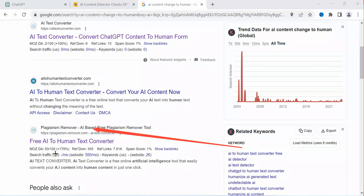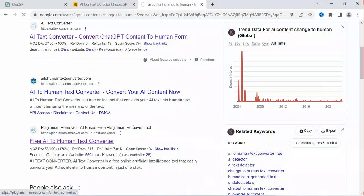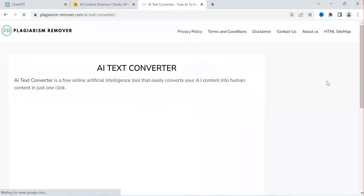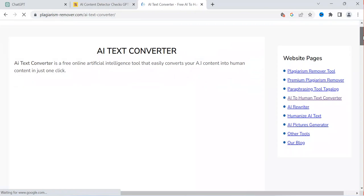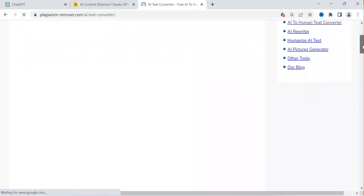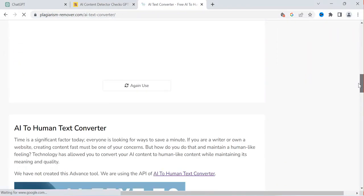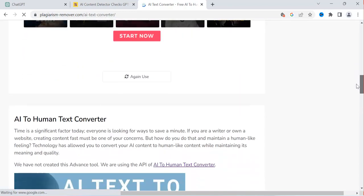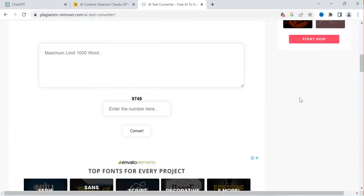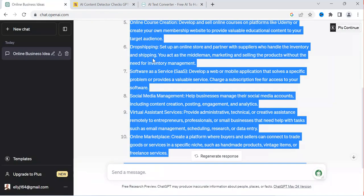As you can see, it's called free AI to human text converter. Now let me try opening this option. If I open this option, you're going to be seeing various options which I want to follow. First of all, you need to come here and scroll down. You can see I'm having the option here — I have AI to human text converter. Time is a significant factor today, everyone is looking for ways to save minutes. It is going to be helping you to save your time. You're going to be copying the content from ChatGPT. I copied it here, and I can also put it here.